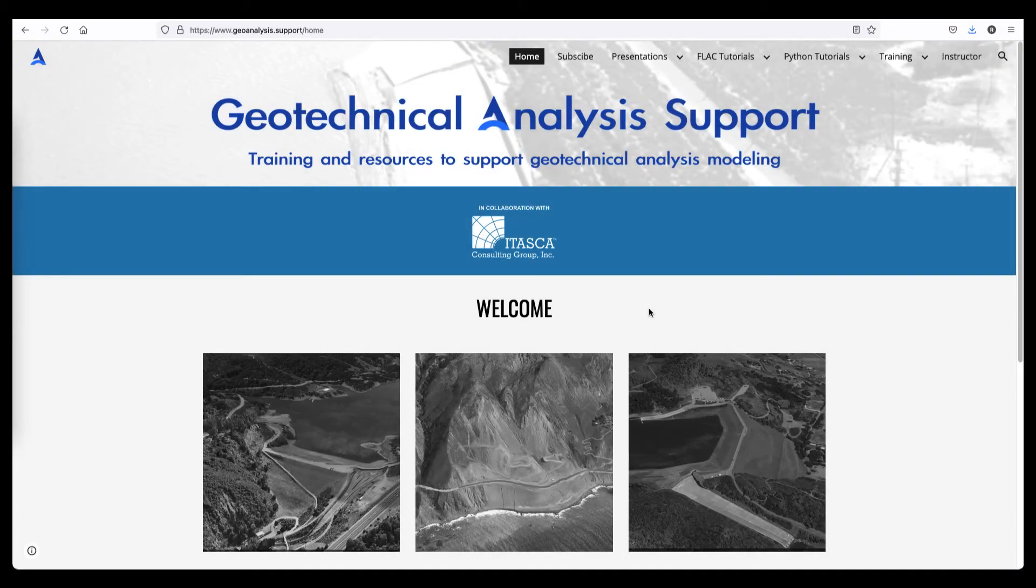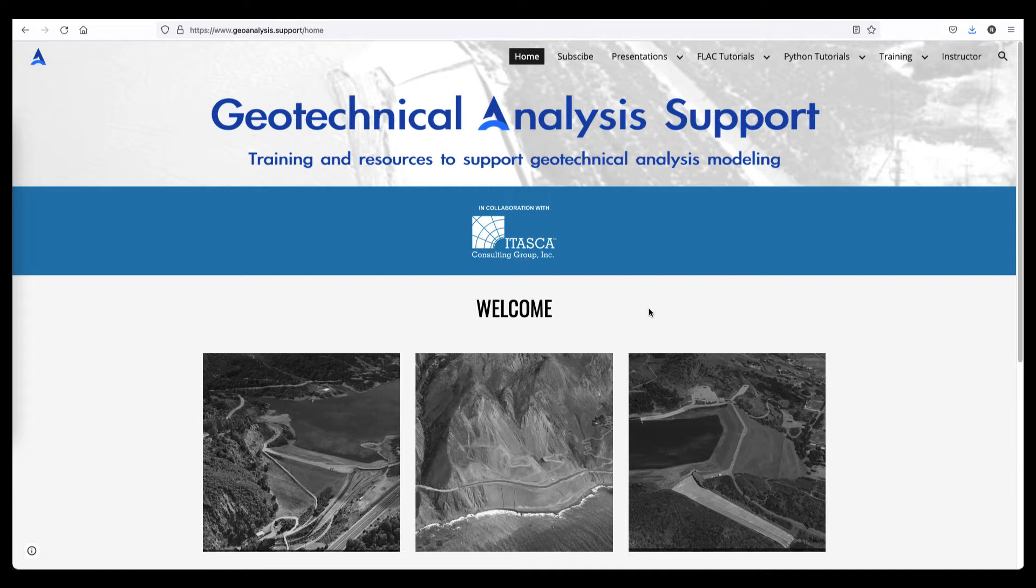Python is increasingly becoming a tool of choice for solving many problems in civil engineering. As an introduction into computing with Python, a primer has been provided at geoanalysis.support.